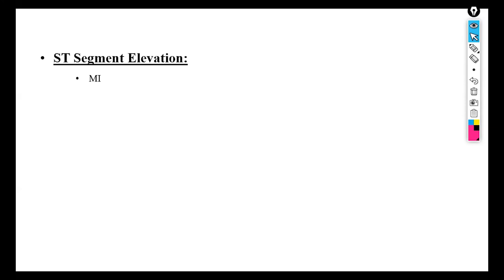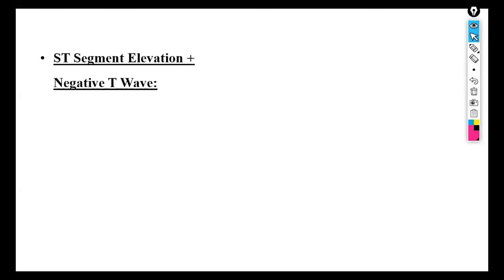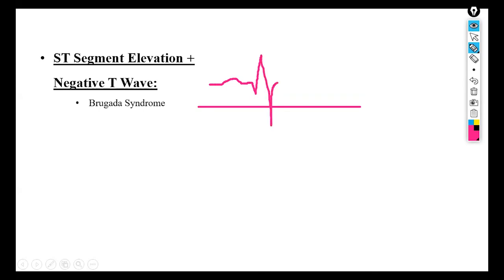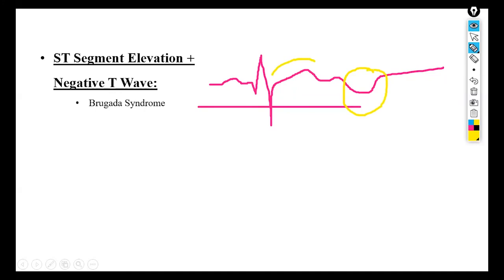ST elevation is a sign of myocardial infarction and also occurs because of pericarditis. It indicates abnormal repolarization — the ST segment of the ECG is elevated above baseline and can also result from recent cardiac injury. When ST elevation is accompanied by a negative T wave, this is because of Brugada syndrome, where the ST wave is elevated and the T wave is negative.